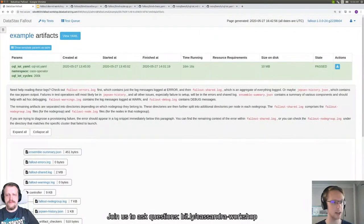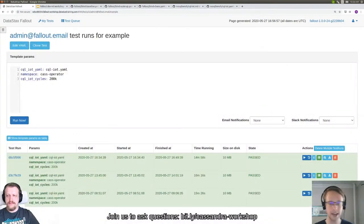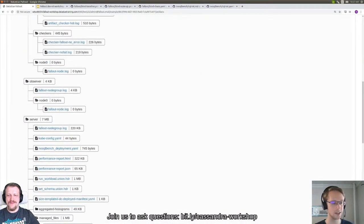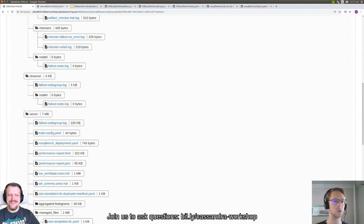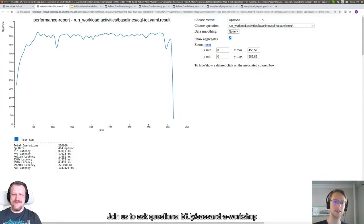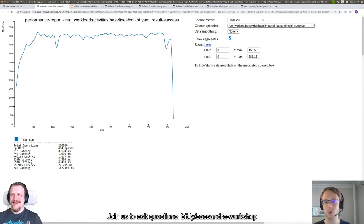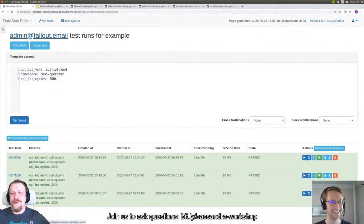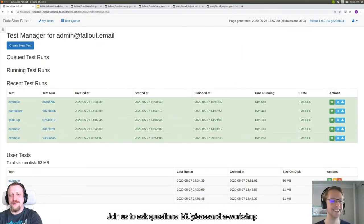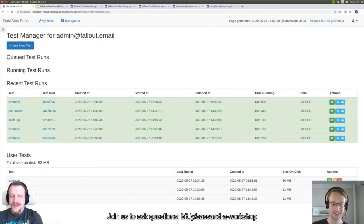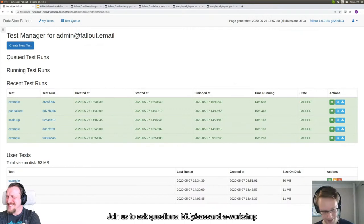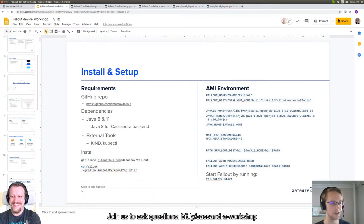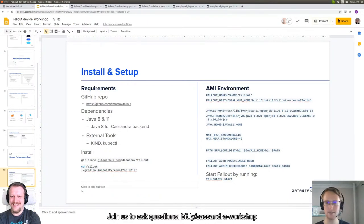Hopefully by this time I've said enough words that the test has passed. Look at that — it is true. We already reviewed these artifacts, so we'll just take a quick peek at the performance report for the test we just kicked off, which looks more or less the same as before. If you need a progress bar for your Fallout test, call Sean and he will speak to you during the test run. Let's jump back over to the presentation.